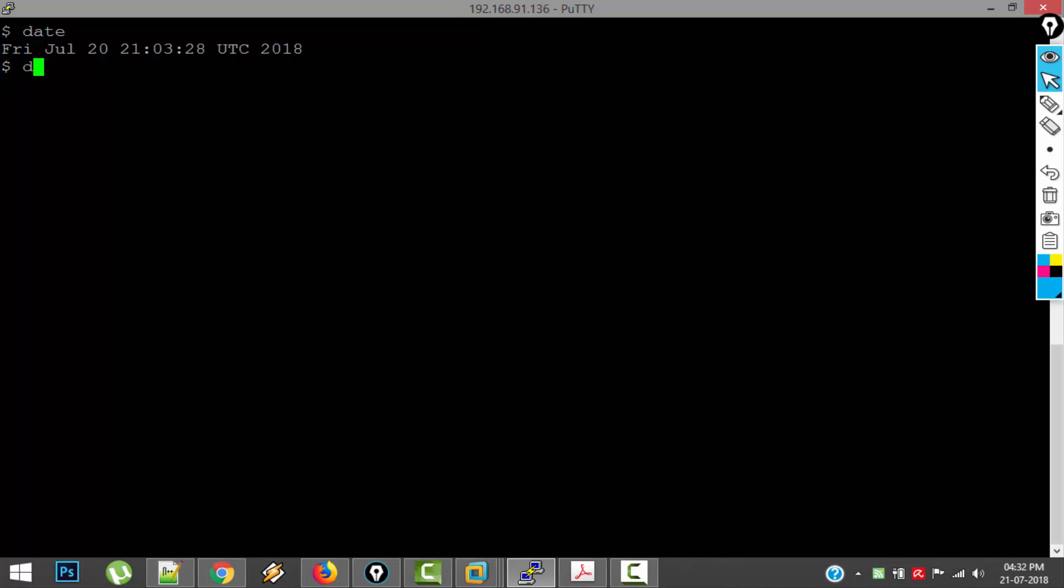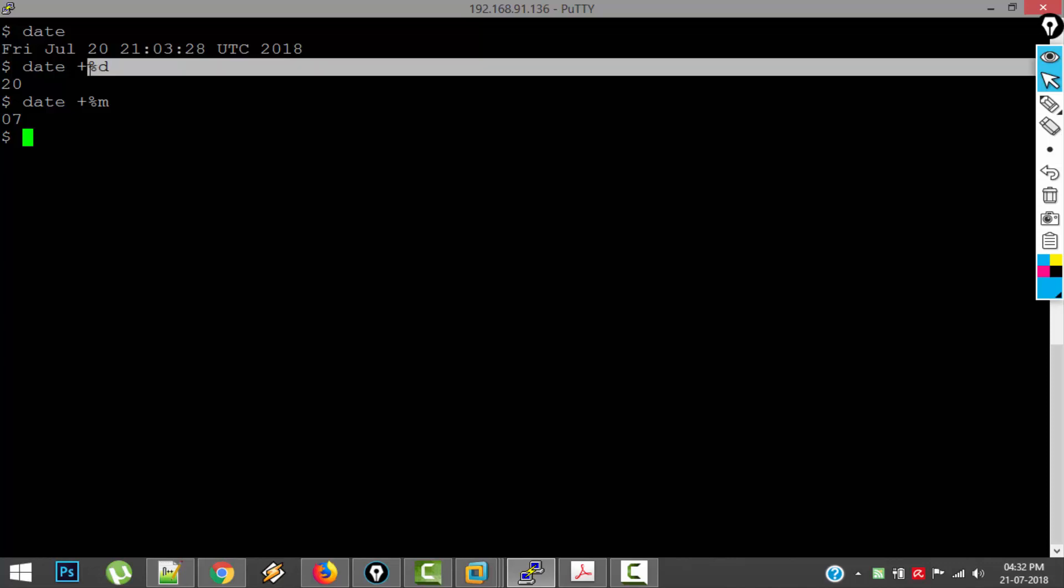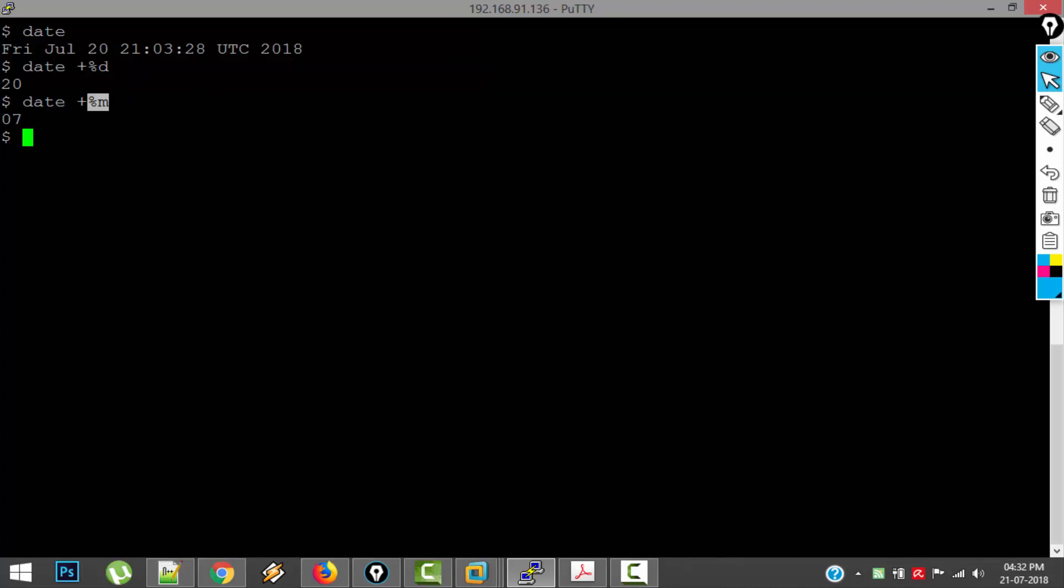Date is one of the very few commands which supports something called format specifiers, and format specifiers are given using plus. Suppose if I give %d, it is only showing the date. Now if I give %m, it is showing the month in number. %d is giving me the date and %m is giving me the month number, July which is 7th month.